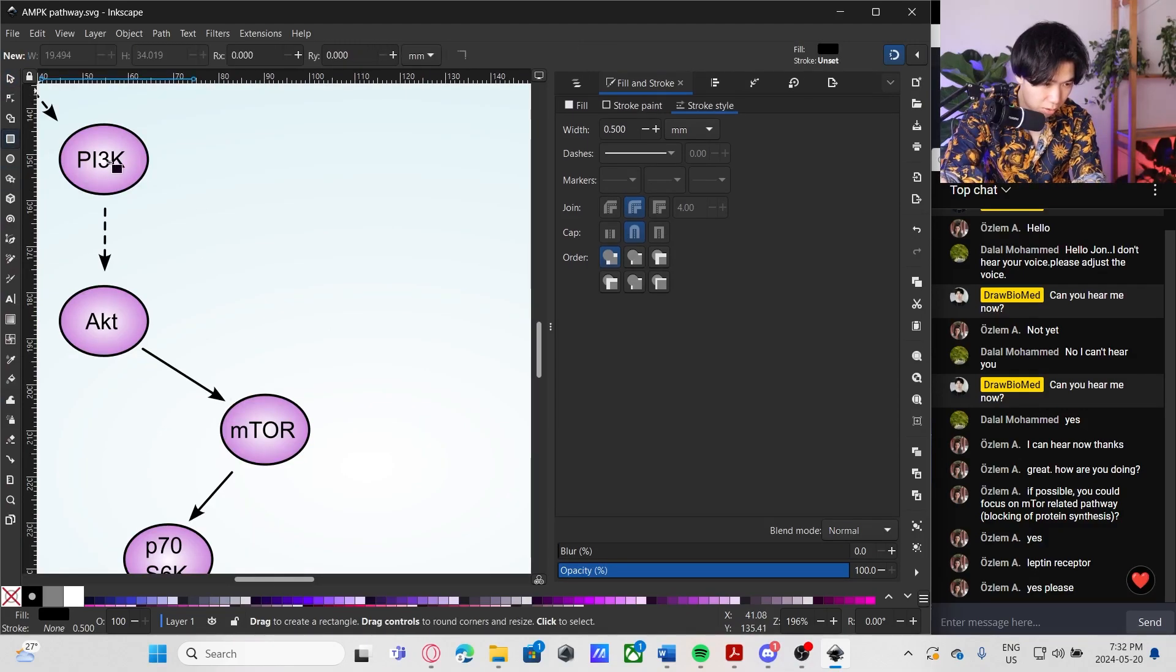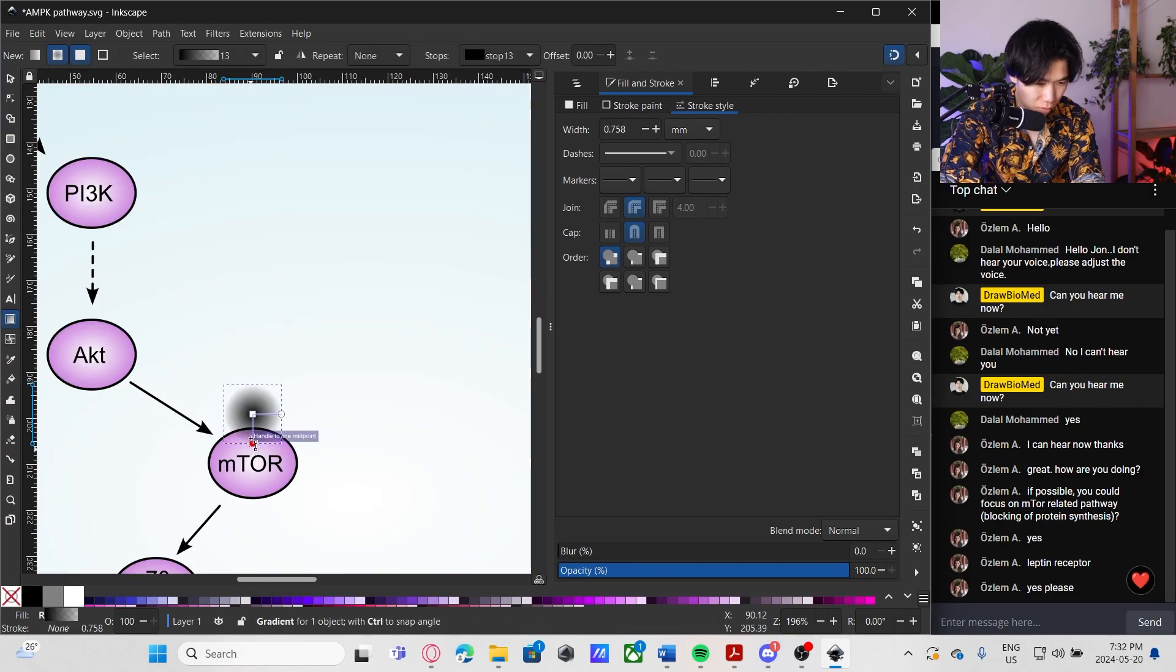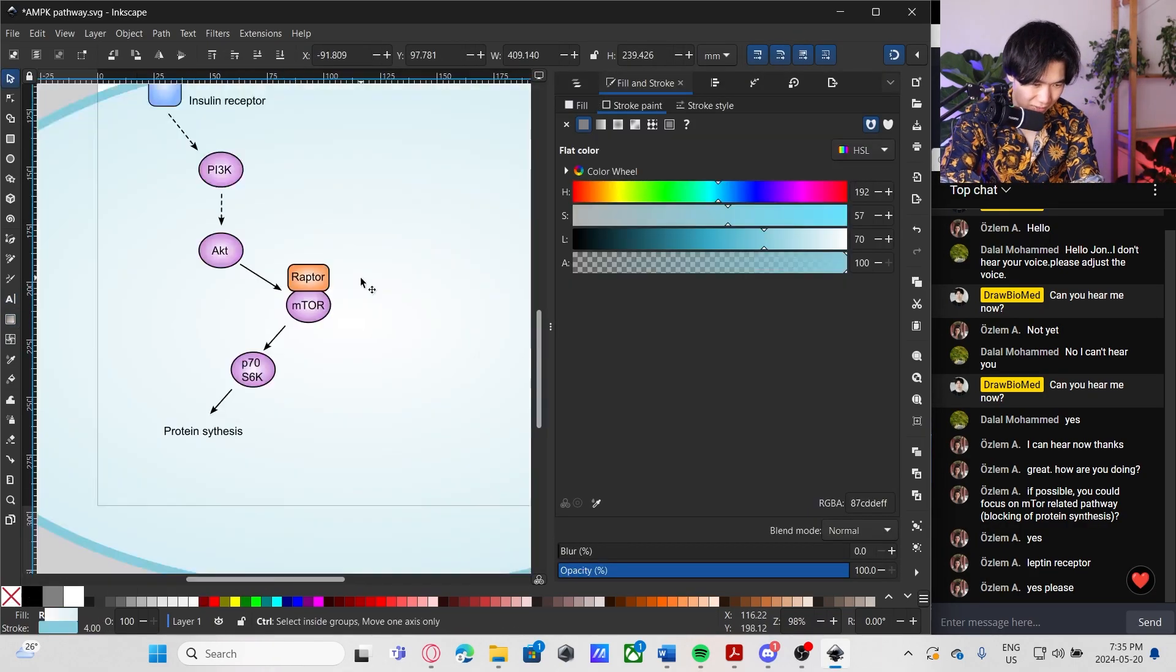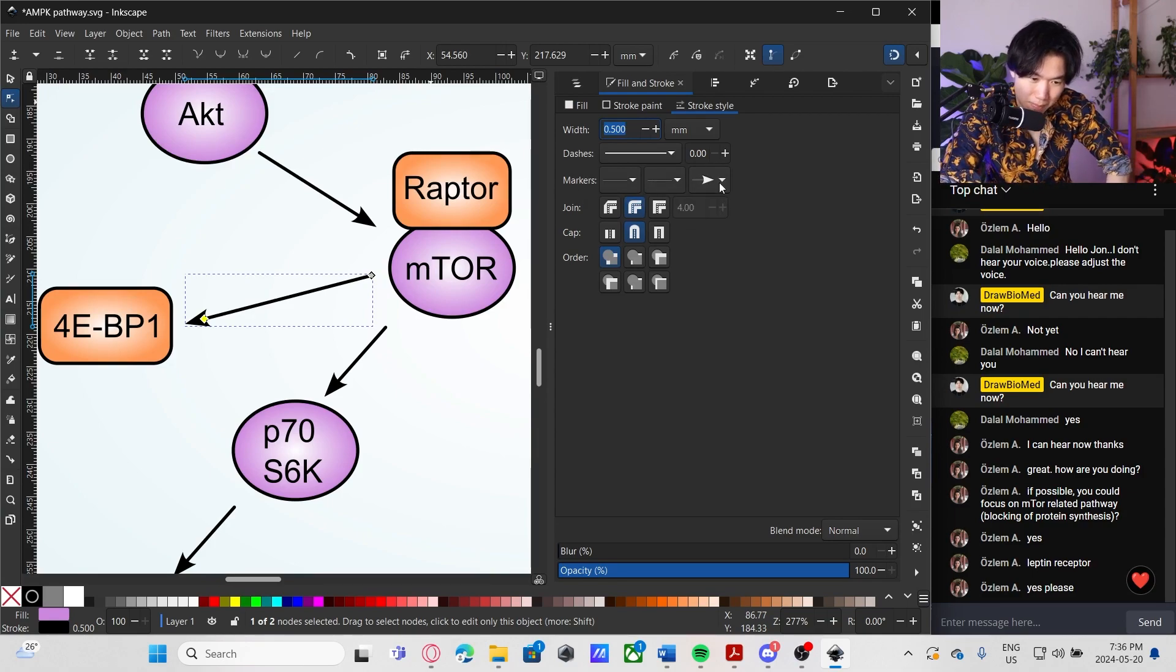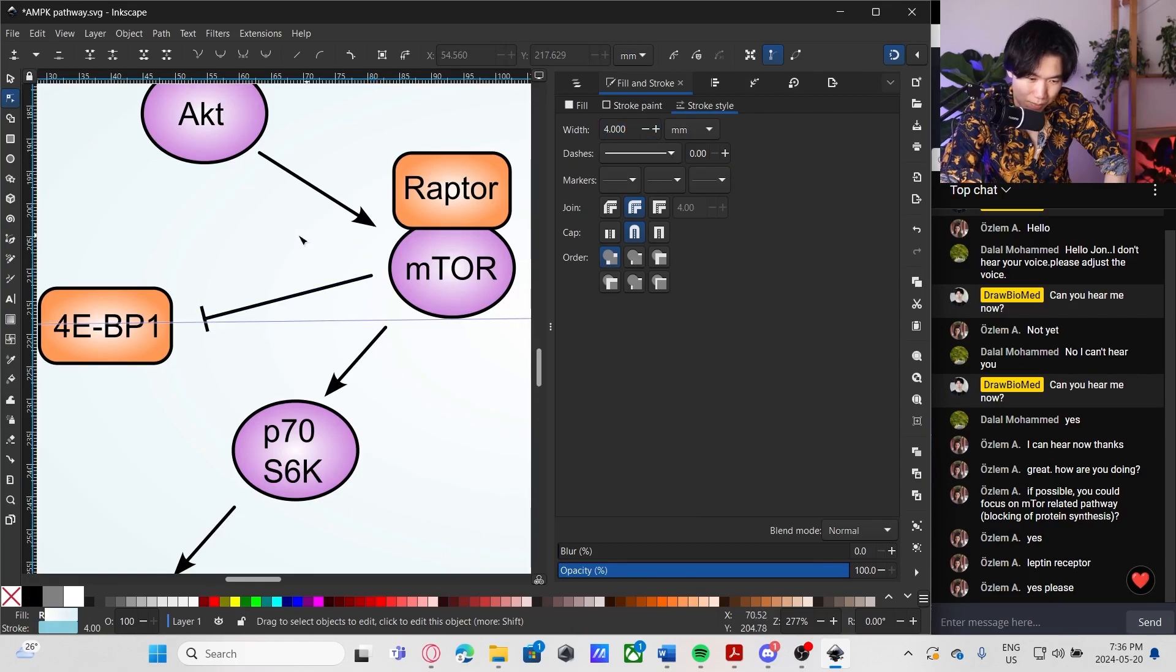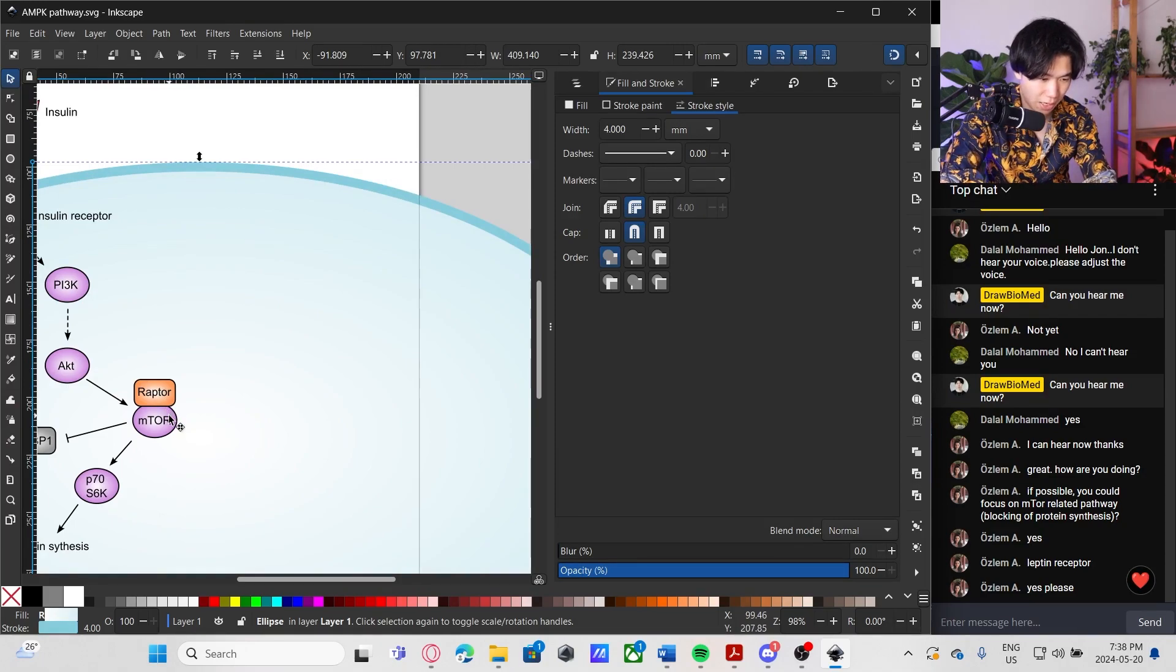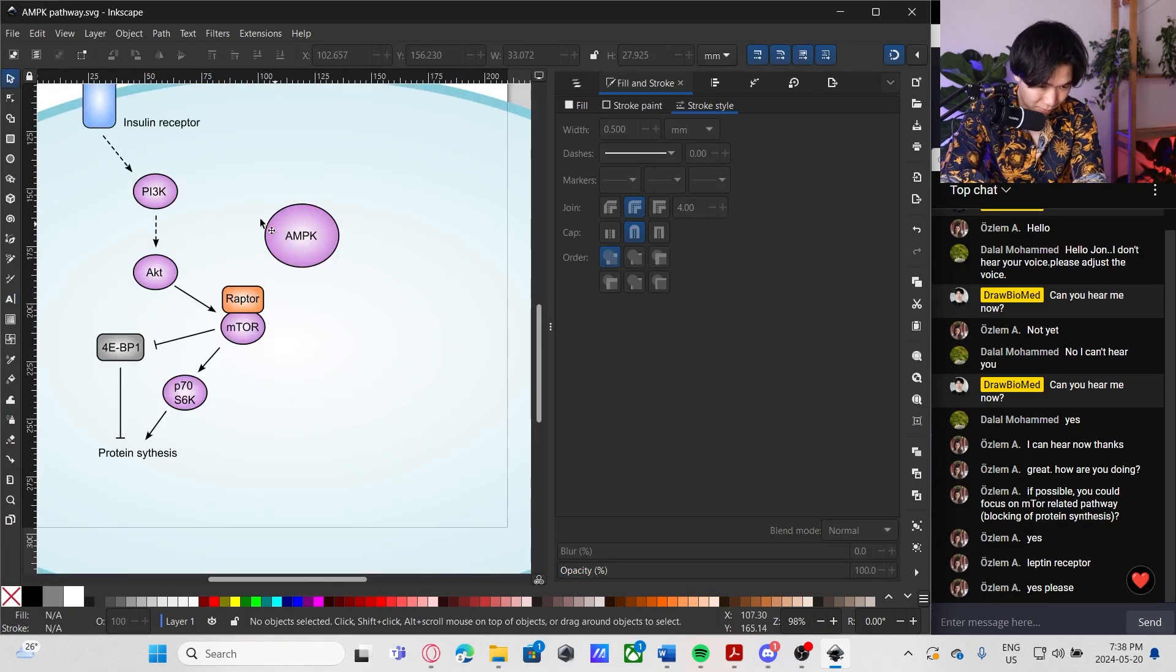I think a square would be good. Also radial gradient. Yeah. I think orange is better. Here we need an inhibition sign. So let's change the marker to this. Then we get an inhibition arrow. Then our main character, AMPK. Finally is here. And we will make it really big.